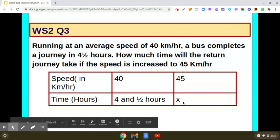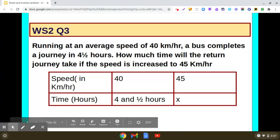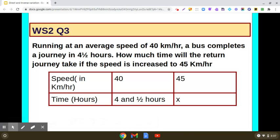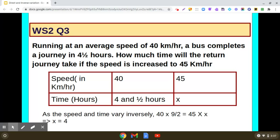We assume that it takes x hours if the speed increases to 45 km per hour. Is this direct variation or indirect variation? Clearly, speed and time vary inversely. So 40 into 9/2 — converting 4.5 to 9/2 — equals 45 into x. When you simplify, you get x to be 4.